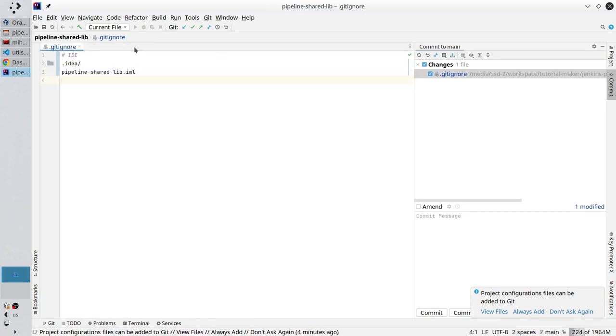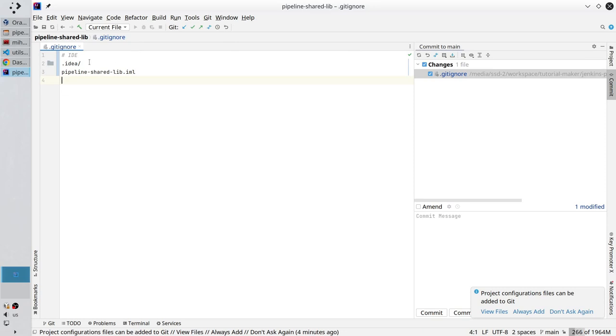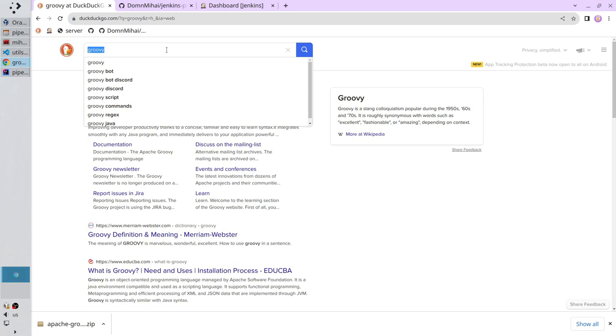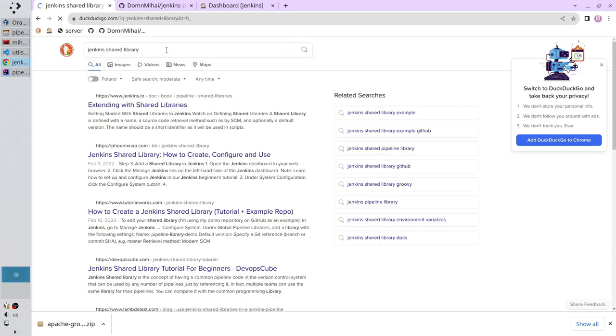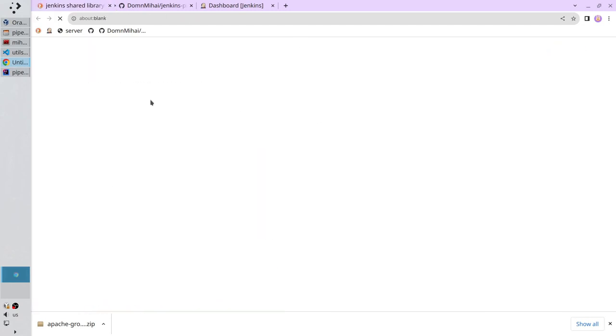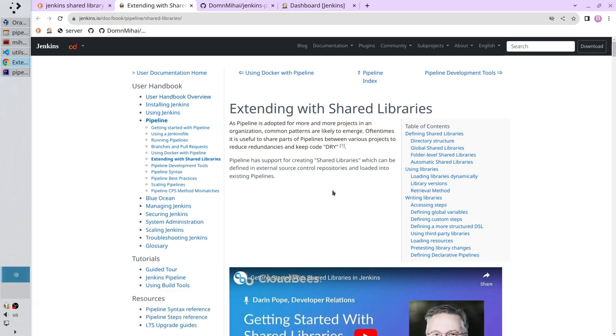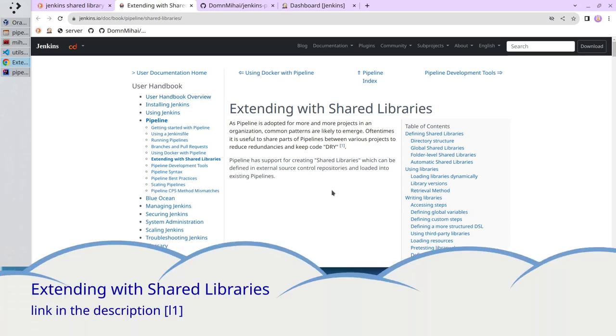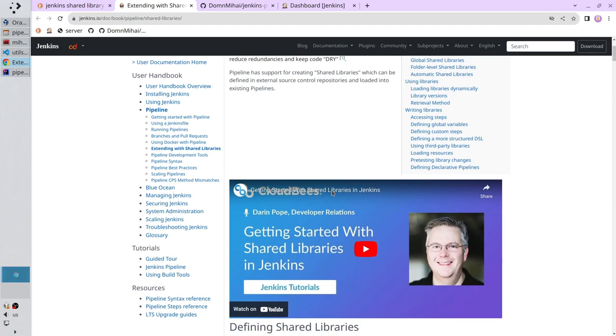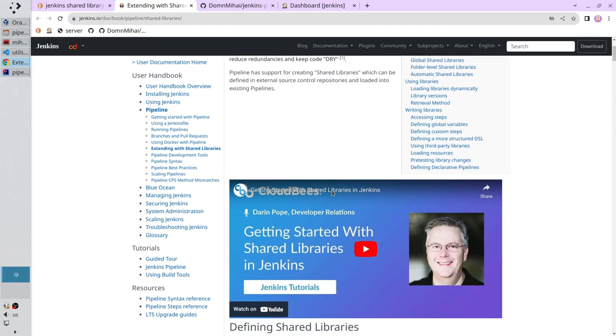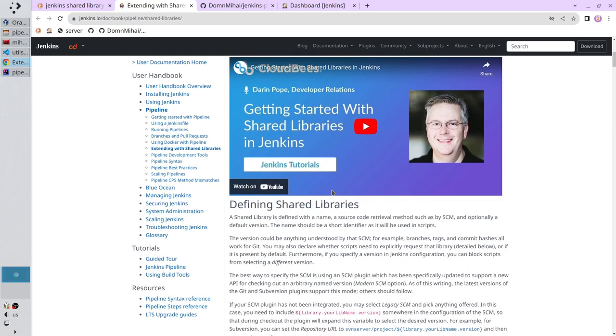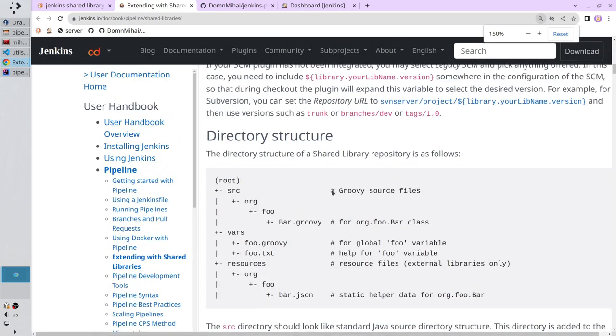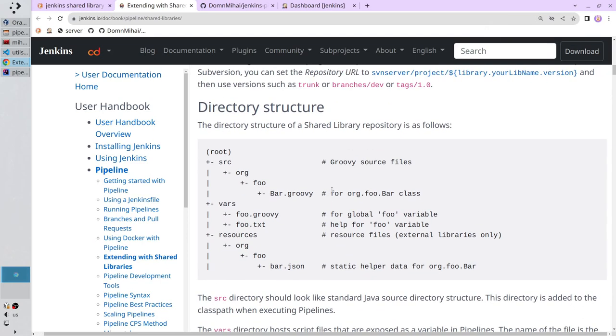I want to write the first shared script. For that I need to use the official documentation. Open your favorite browser. Search for Jenkins shared library. Open the first link. This page is very important. I will put the link in the description. If you plan working with Jenkins, you have to read it. Read the entire page. Don't make my mistake to read it partially. A long time ago I decided to read quickly just some chapters. And trust me, I had to come back and read the entire page. Everything here is important. Scroll down to directory structure. And here you can see the folders Jenkins is looking in for the code.